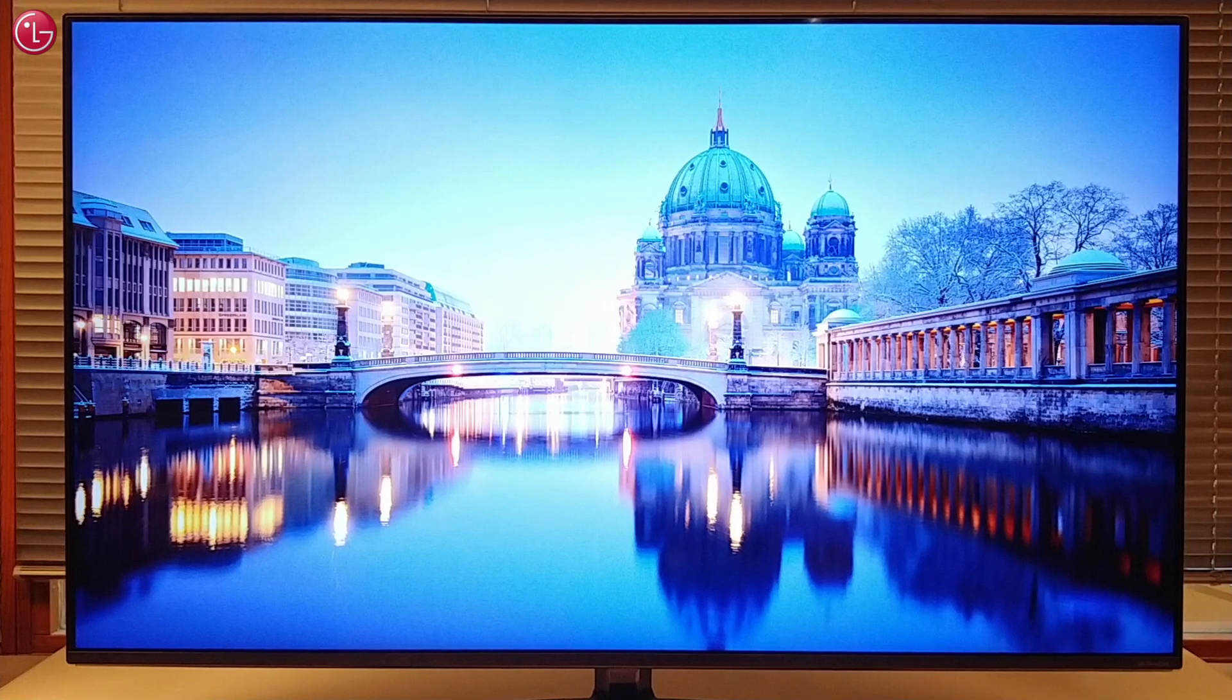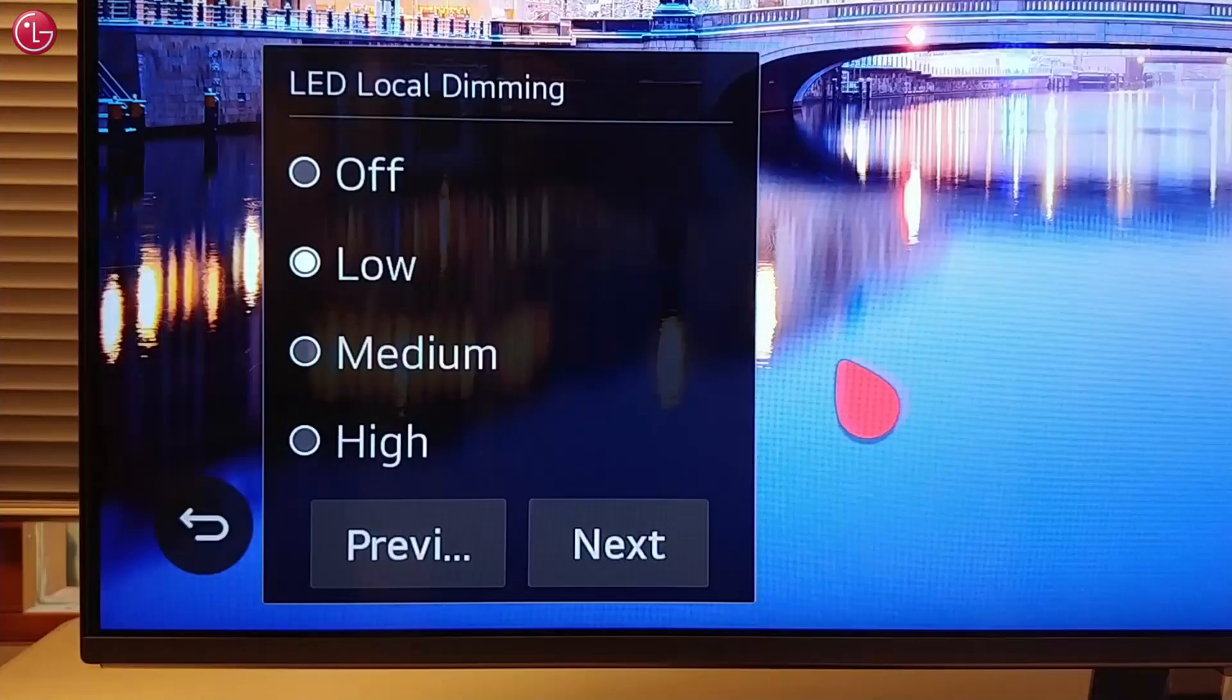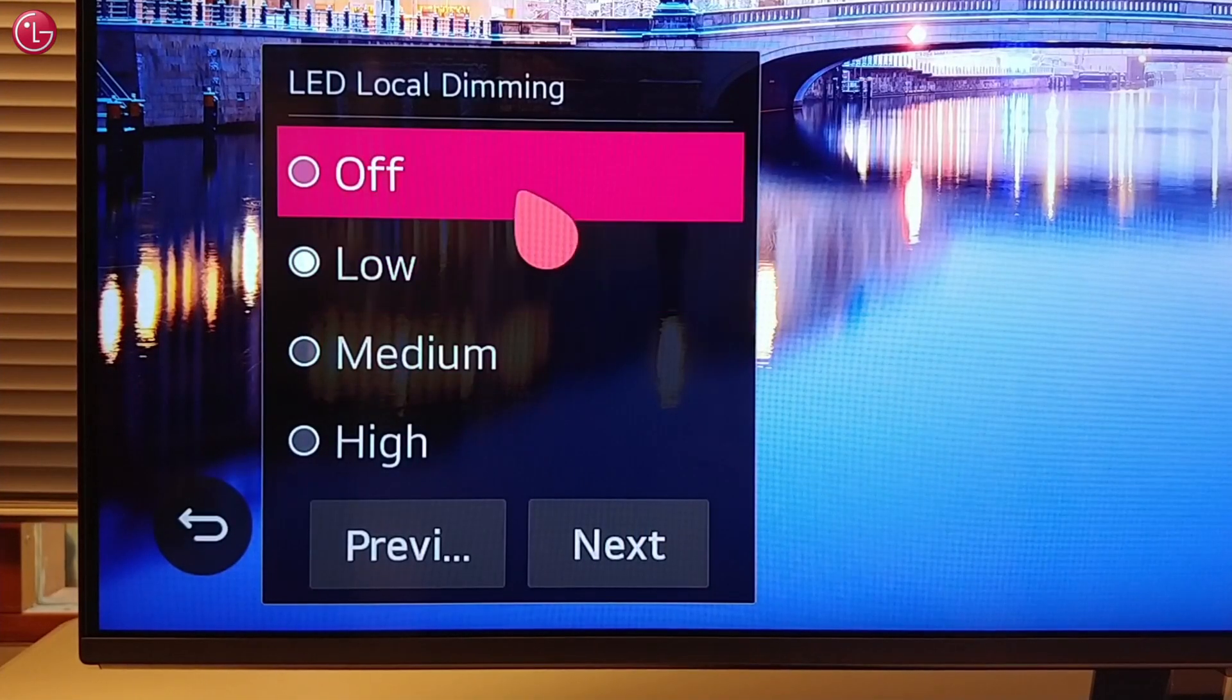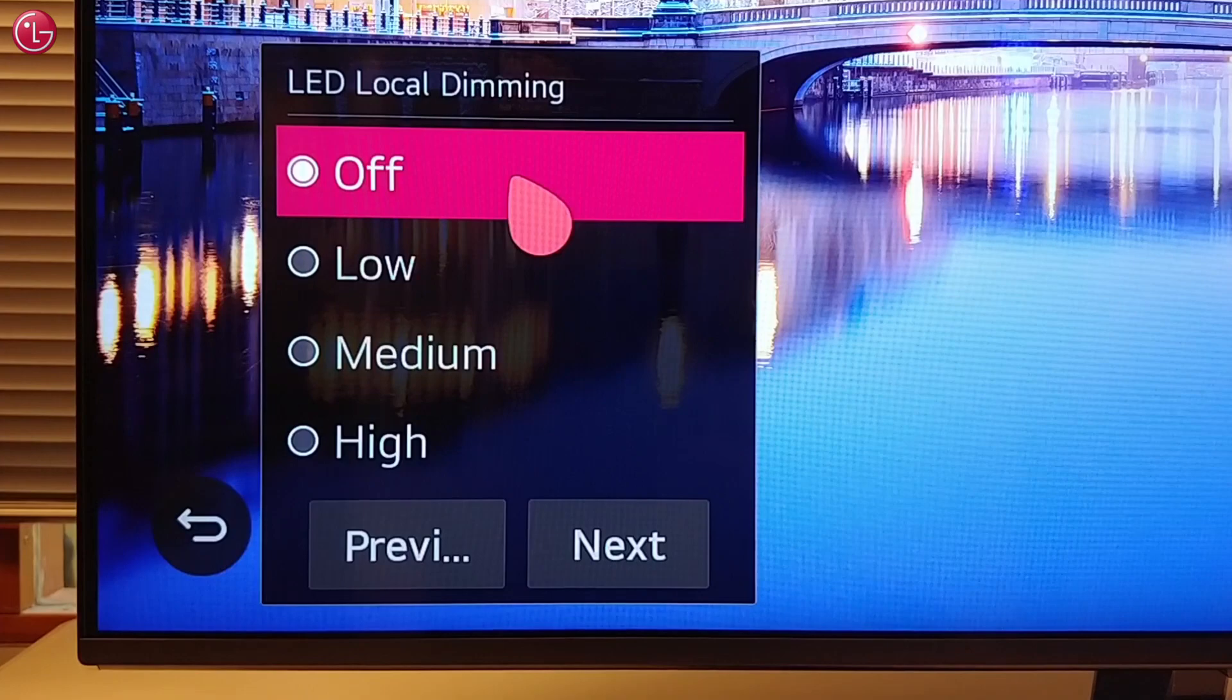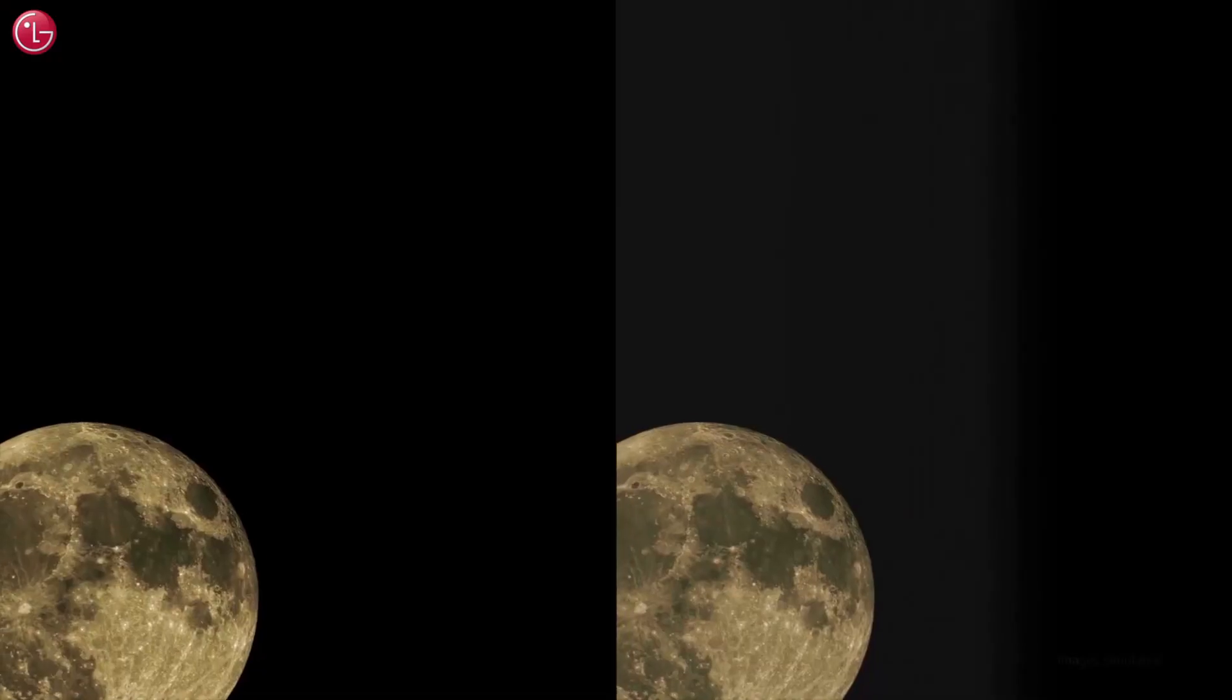Hi everybody, in this video we show how you can turn off local dimming.